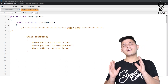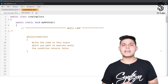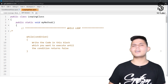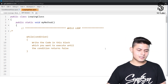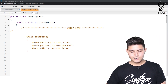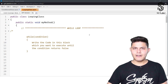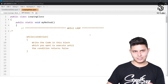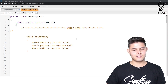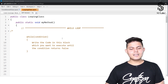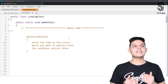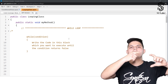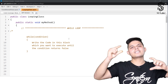The first looping statement in Apex is the while loop. You must have heard it in other programming languages, but even if you haven't, don't worry. The while loop basically helps you iterate the code written inside a particular block until the condition gets satisfied.